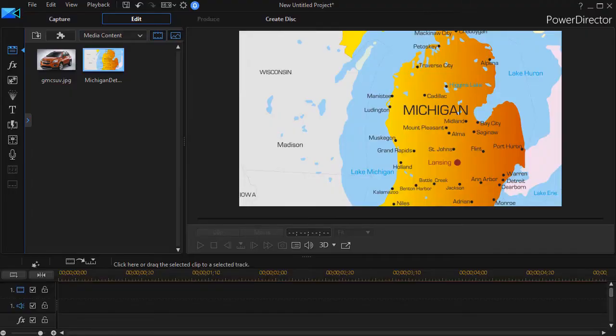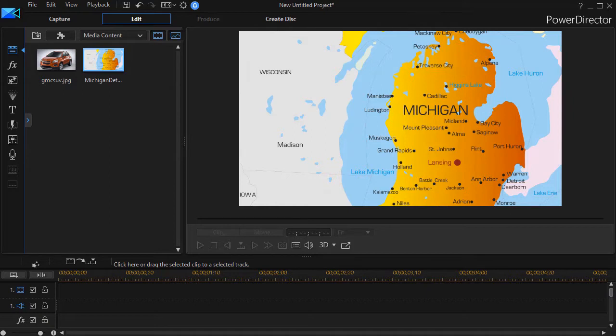In this tutorial in CyberLink PowerDirector we're going to look at how to zoom in to a location on a map and then cause an image to appear at that location. This comes from a question I saw on the CyberLink User Forum.